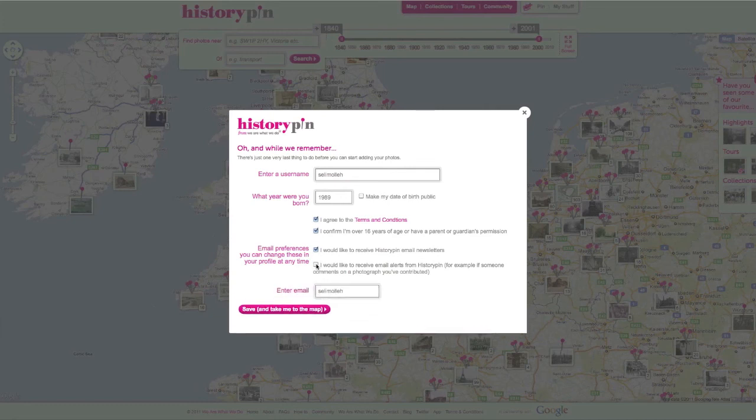Choose whether you want to receive communications and enter your date of birth. And now you're done.